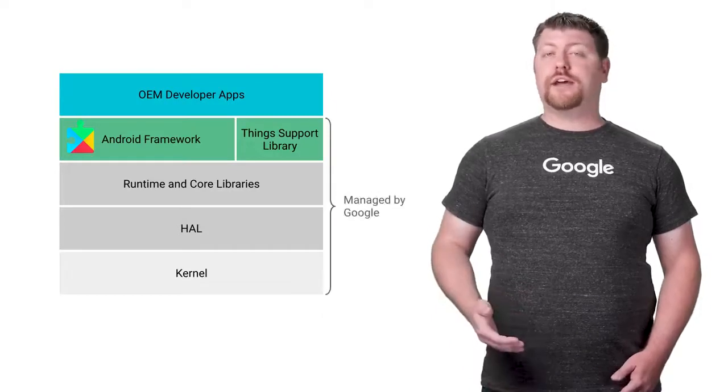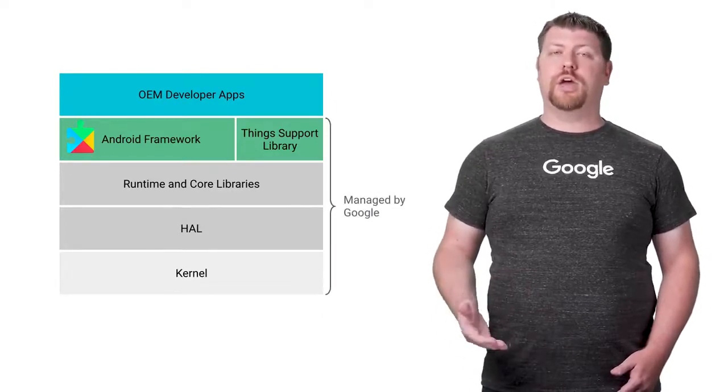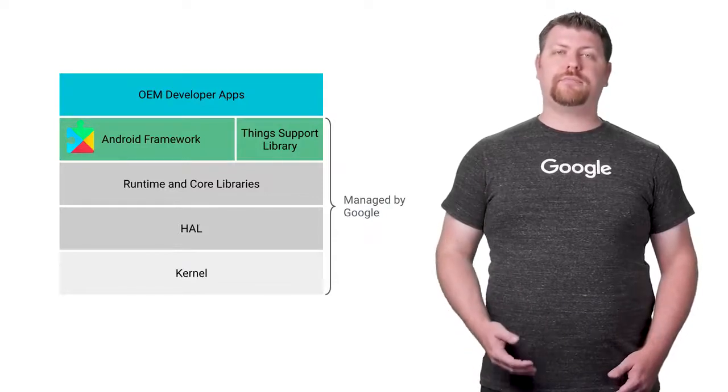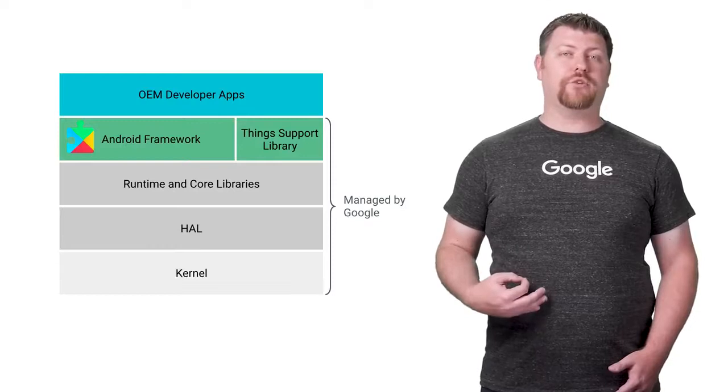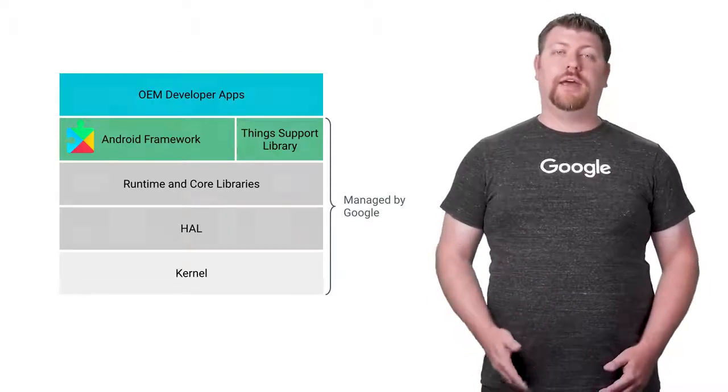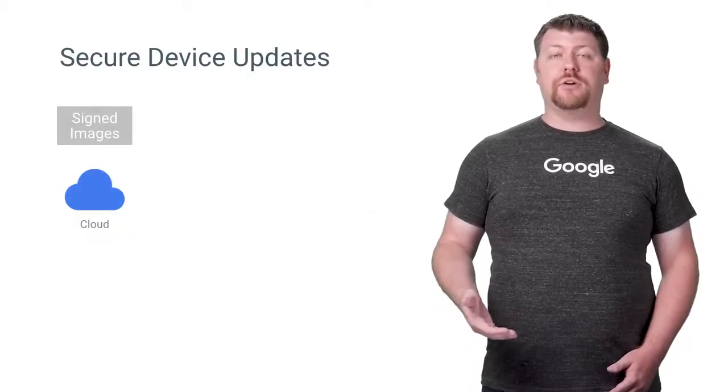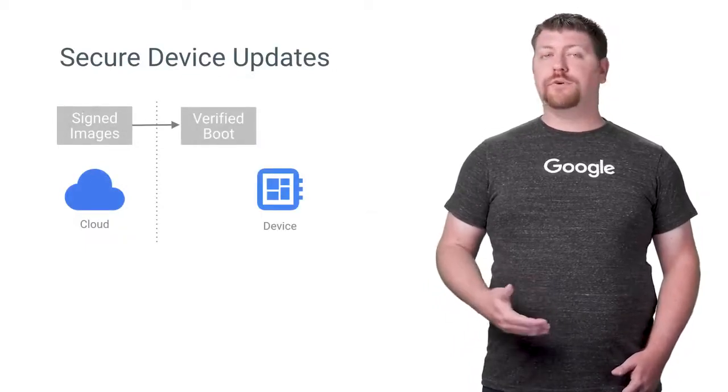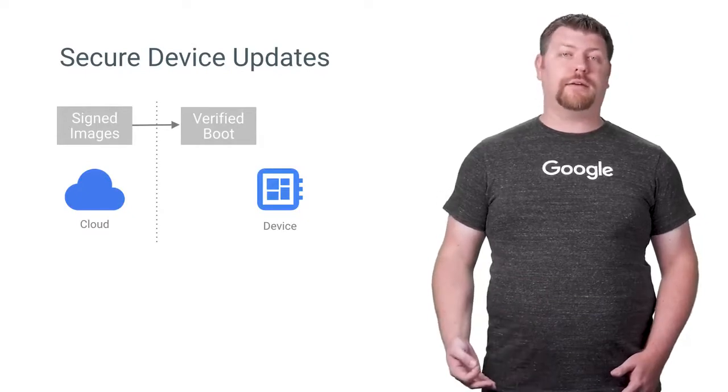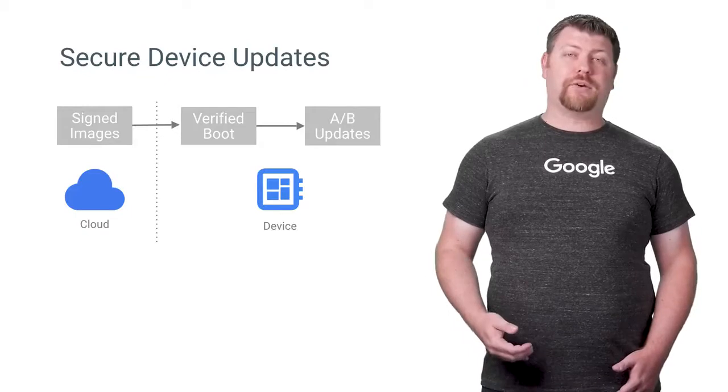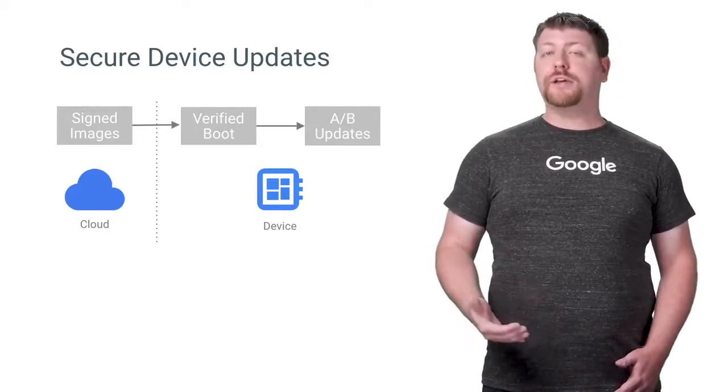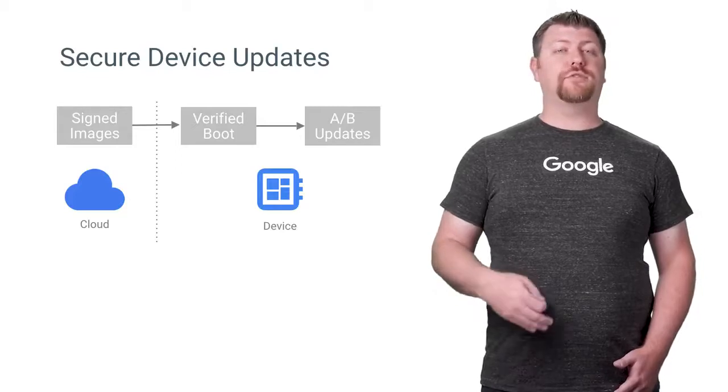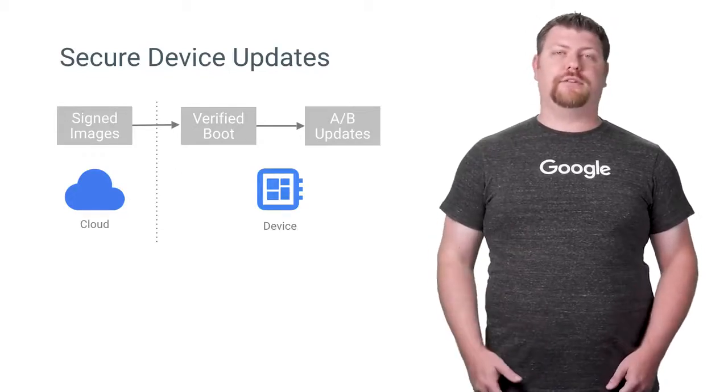Google takes care of providing updates and security patches to the core operating system so you can focus on your app. This means you get to take advantage of our ongoing work on Android to keep your devices secure and protect your users. System images are signed by Google and verified for integrity on device. This prevents a corrupt or tampered update from being applied. Android seamless AB updates apply the image in the background without interrupting the application. Failure to boot following an update will roll back to the previous version, ensuring the system always boots into a known good state.